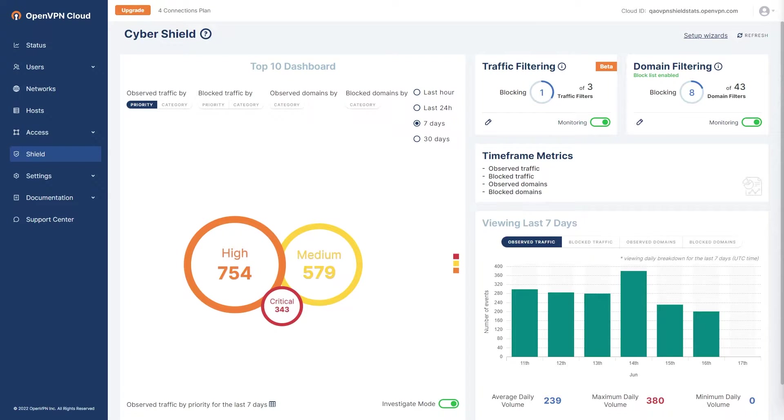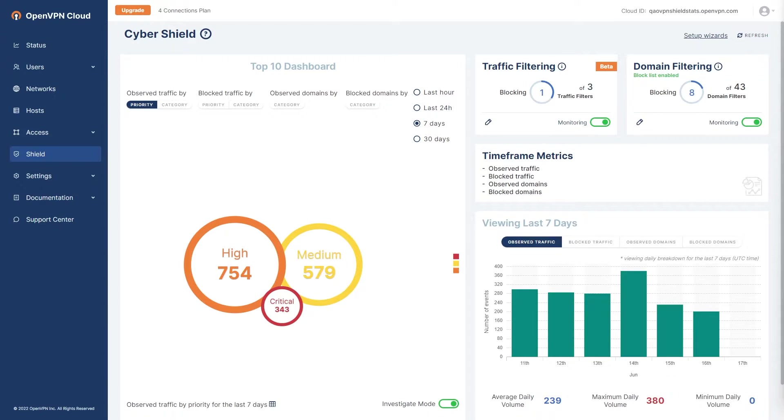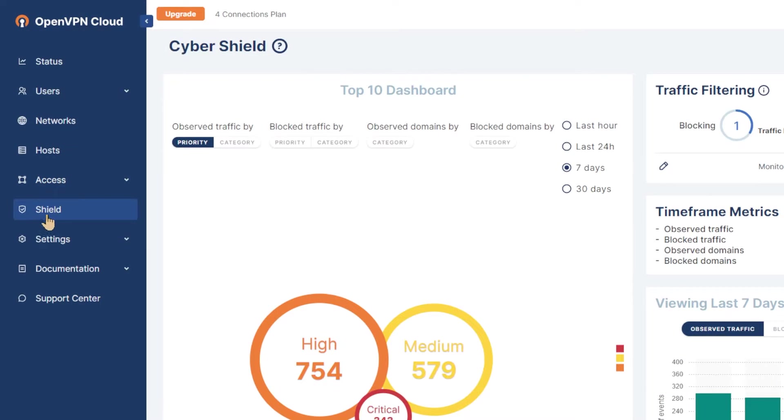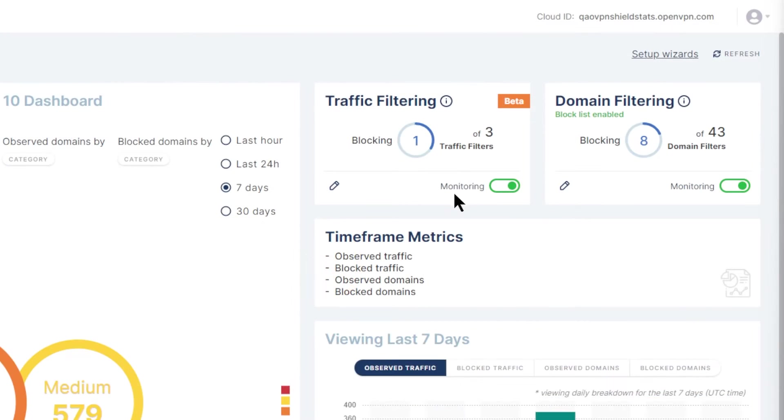Now let's look at the advanced configuration of CyberShield traffic filtering. In order to configure CyberShield to act as an intrusion detection system or IDS and start monitoring the traffic transiting OpenVPN cloud for reporting on the encountered types of malicious traffic and policy violations, you need to navigate to the shield page on administration portal by clicking on the shield in the navigation bar. On the traffic filtering section toggle the monitoring switch to on.